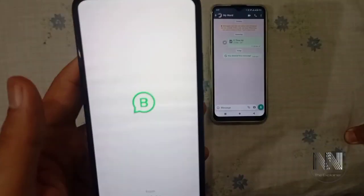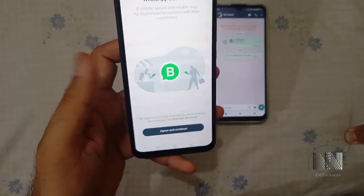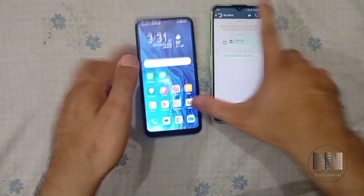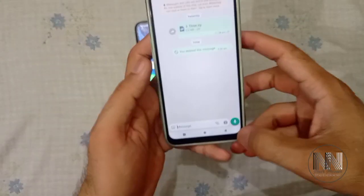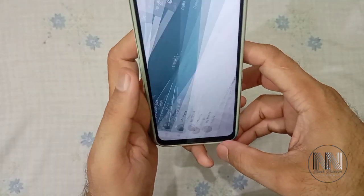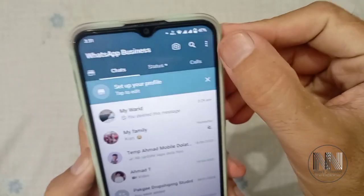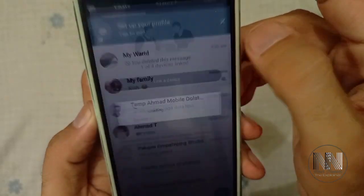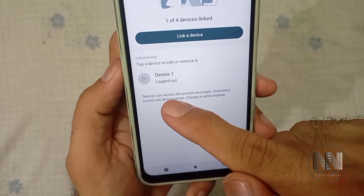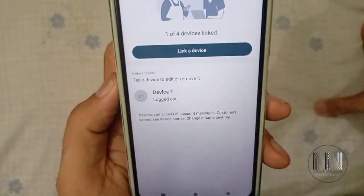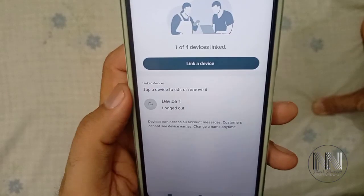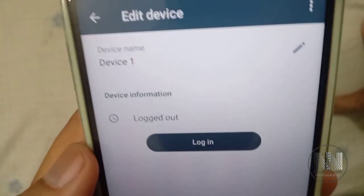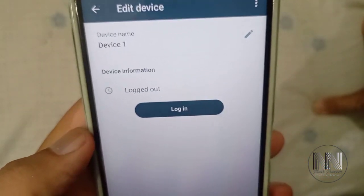Now you can see the account is removed and the sharing is closed. We can also check from this device what the status is. Go to the three dots, then go to Linked Devices. Here you can see device one is also shown in the Linked Devices, but the status is logged out — the device has been logged out.